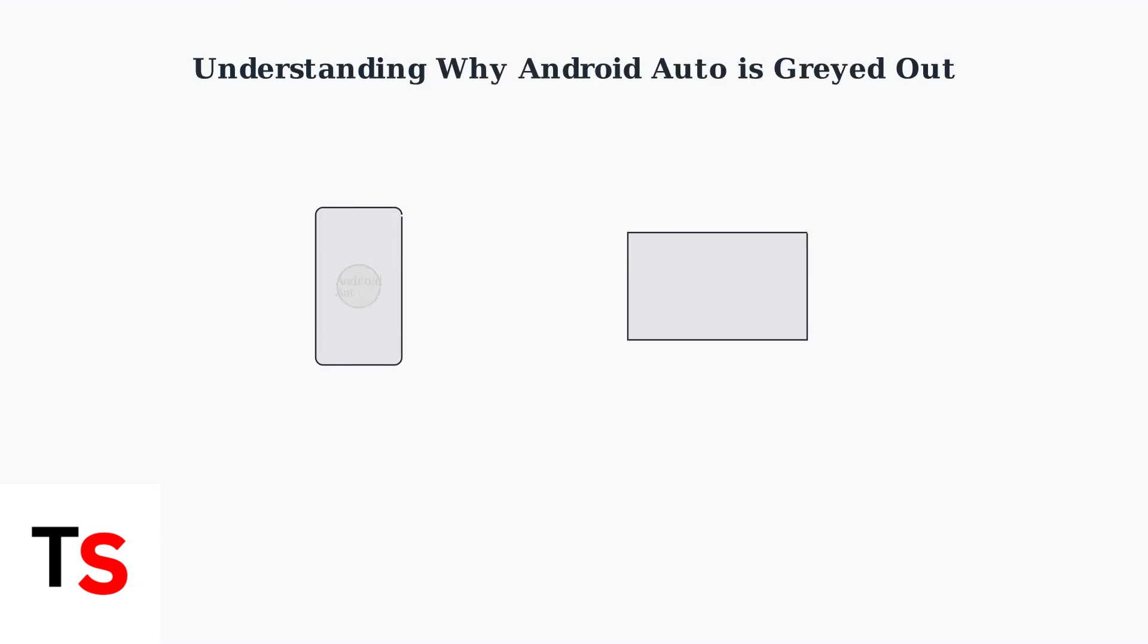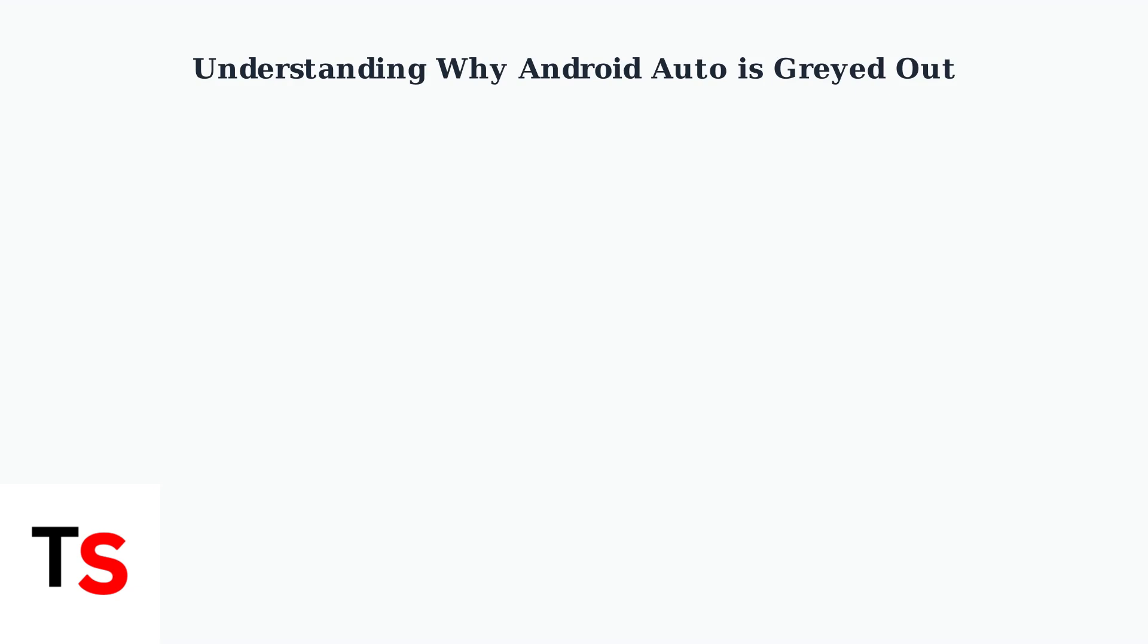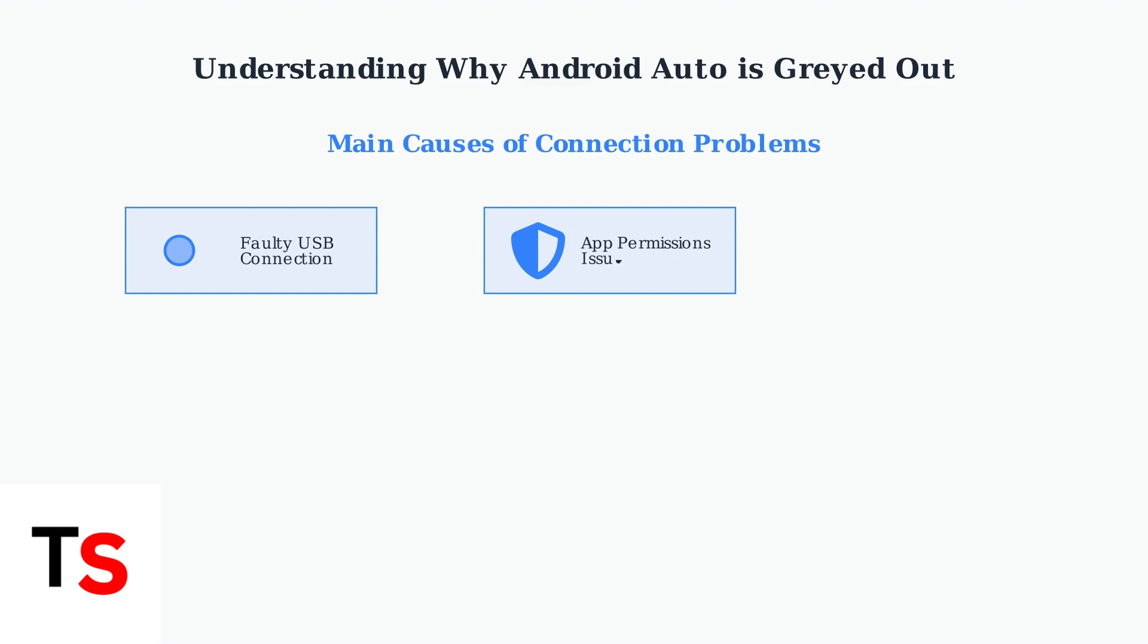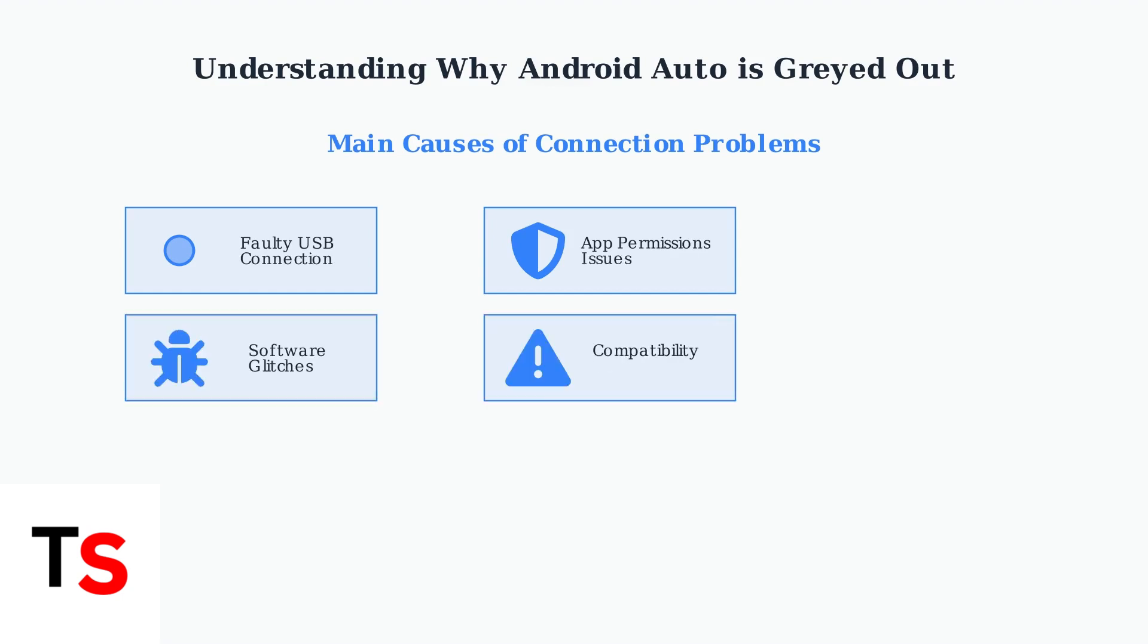When Android Auto appears grayed out in your car, it signals a connection problem between your phone and the vehicle's infotainment system. This connection problem stems from several key factors.